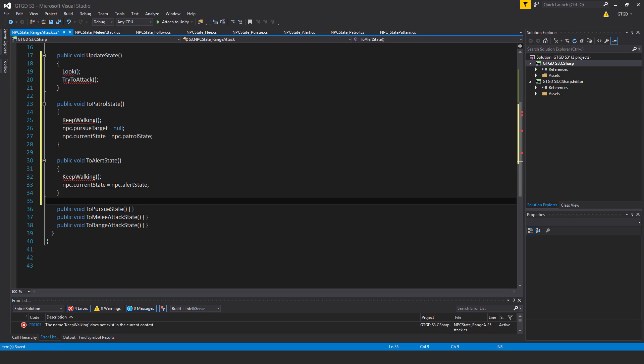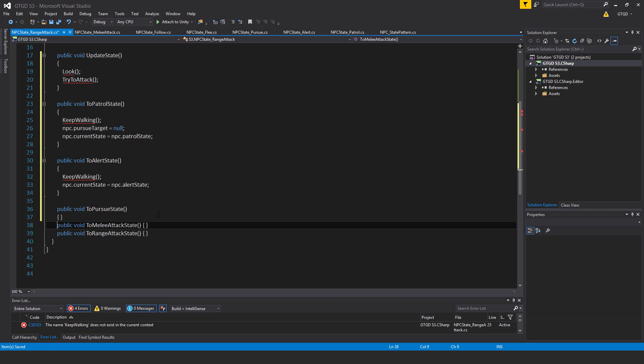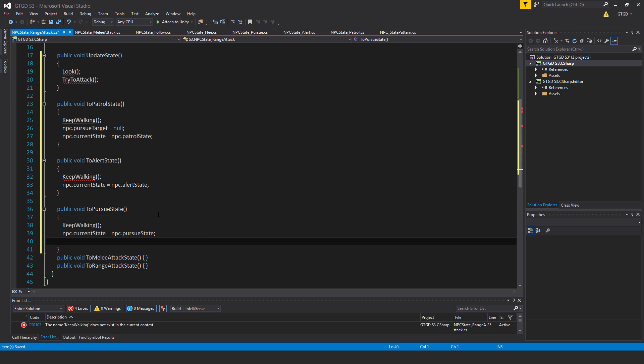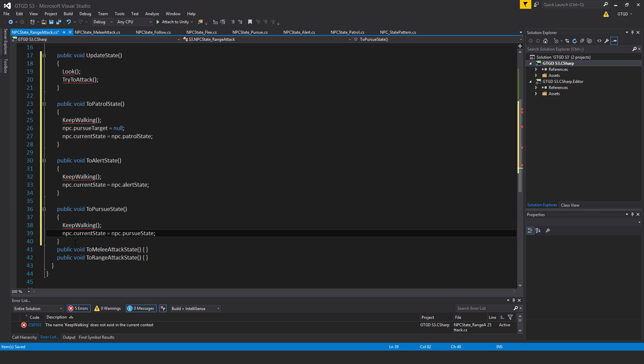I will also use the toPursueState method and in it I will call keep walking and also say npc.currentState is equal to npc.pursueState.